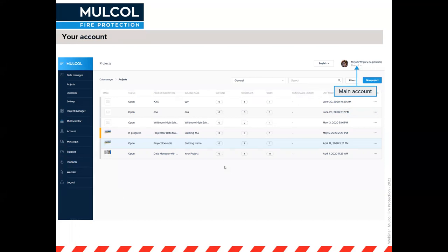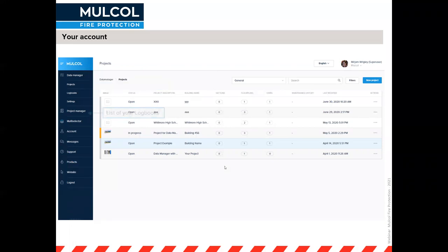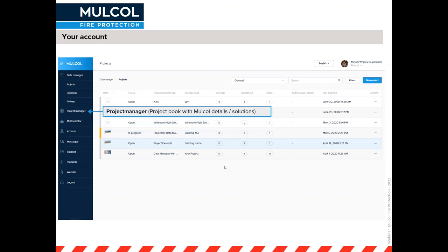In the top right corner you can see your main account — I'm a super user, which I'll explain later. On the left-hand side there's a whole menu: a list of your projects split up in the data manager, a list of logbooks, and settings. The project manager is a different software system that creates a project book from all the tested solutions you've saved in the multi selector.